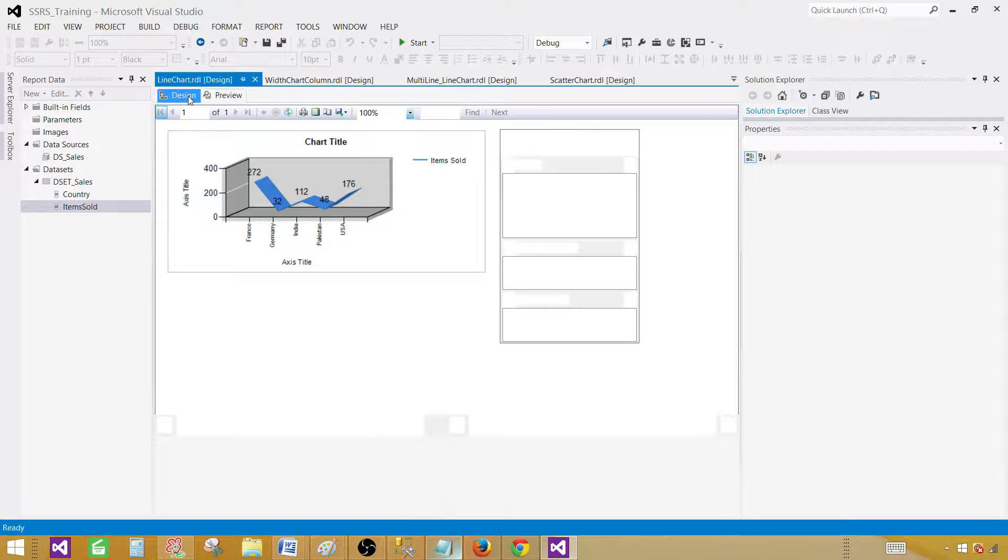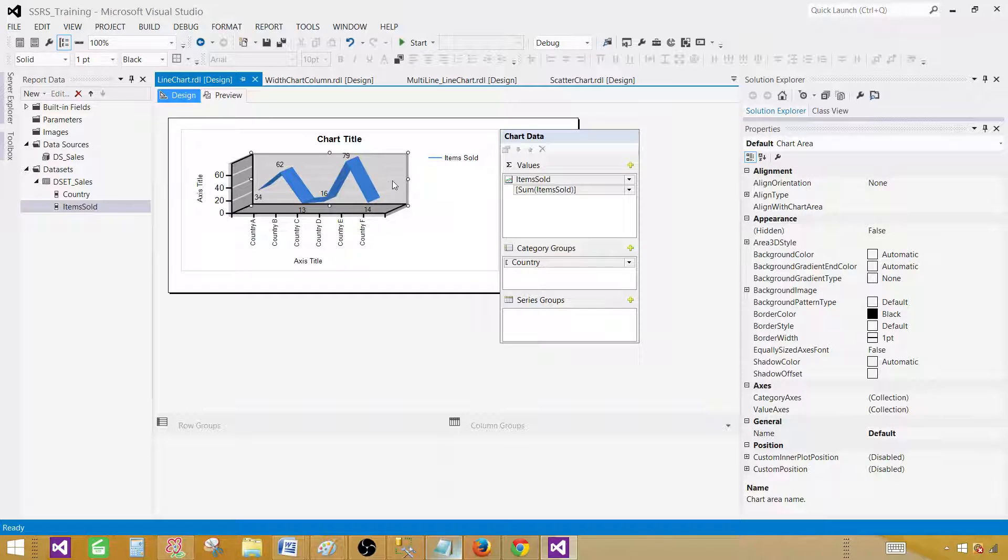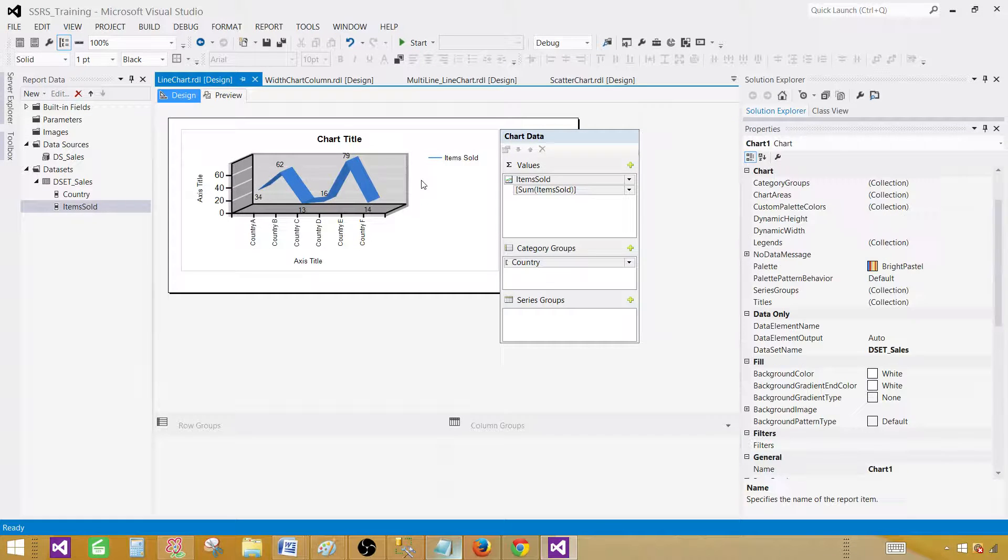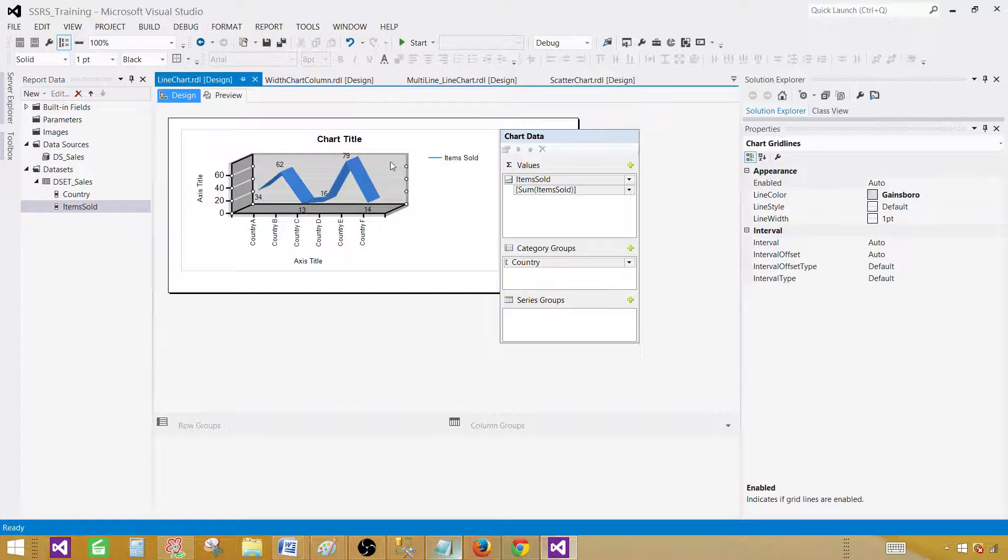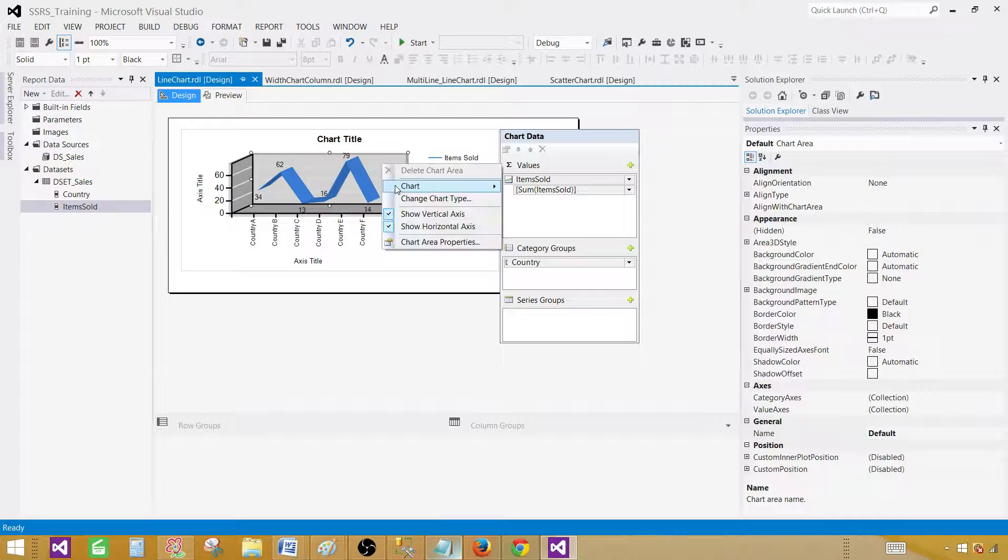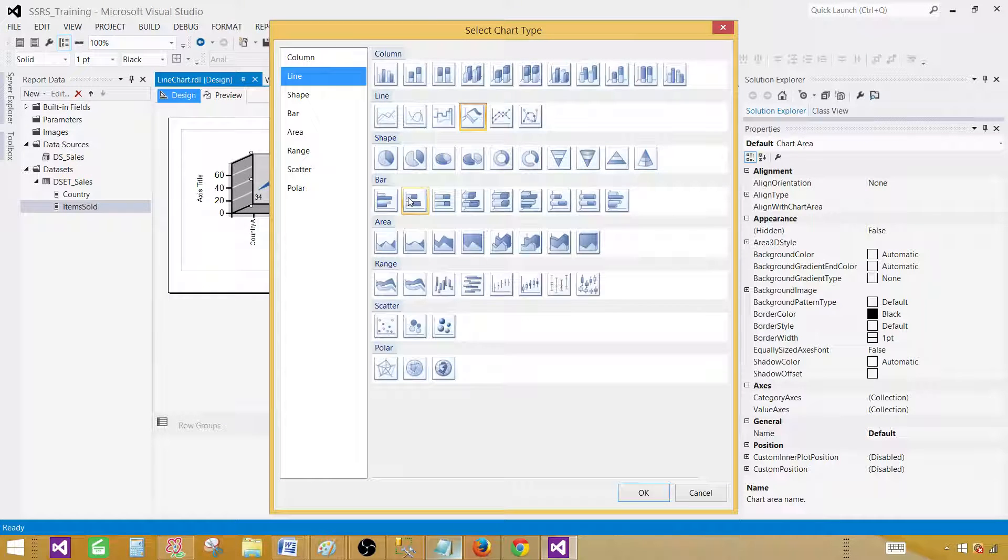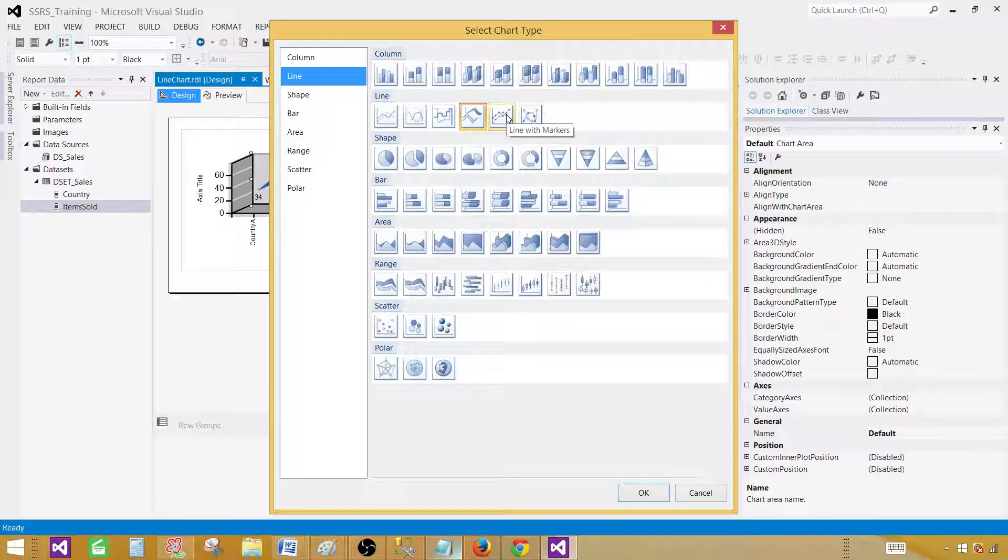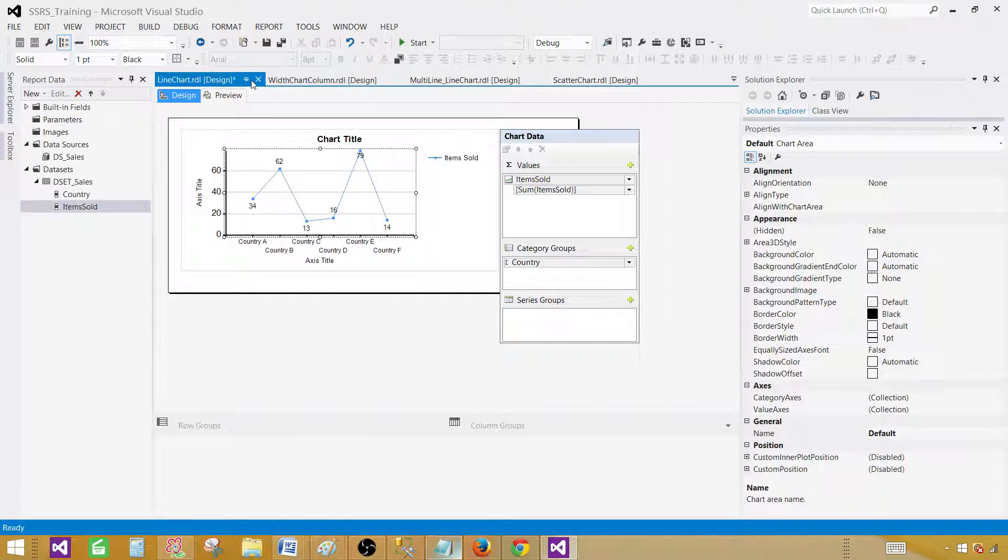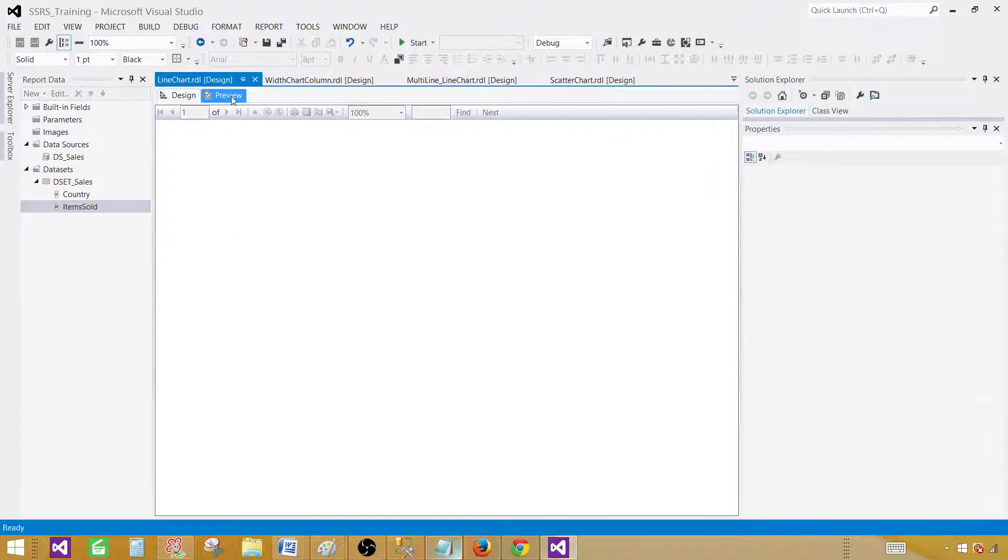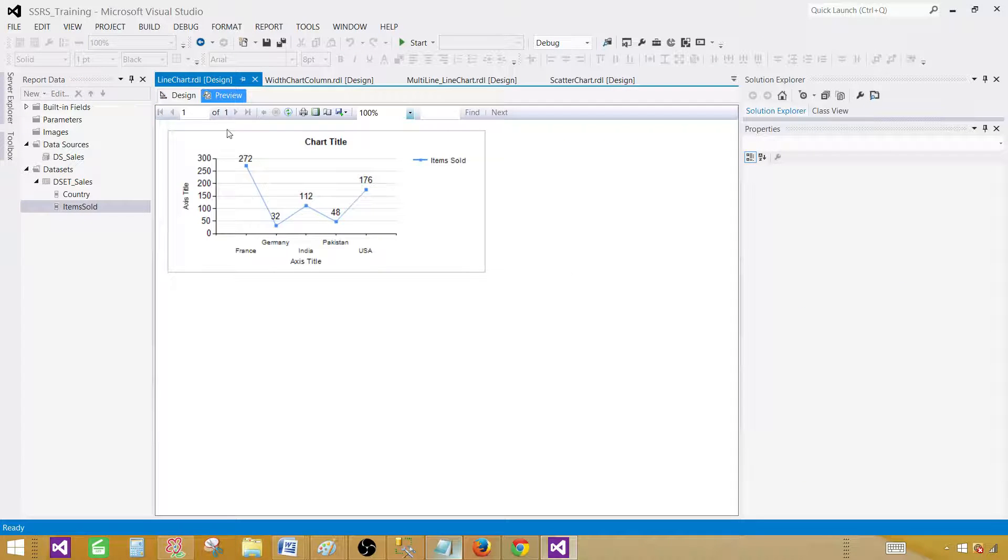So you can play with this different types and whatever works best for you. So right click here again and say change chart type and then we have a line with the markers. So we have markers here. And now you will preview that. And now you see the markers at each of the end.